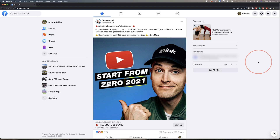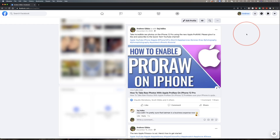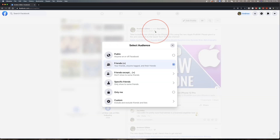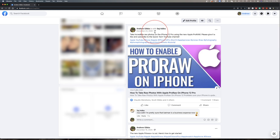Next, on the desktop website, find the post that you want to make public by going to facebook.com and then heading to your profile page. In here, just select the privacy icon at the top of your post. Again, you can see that this is currently set to friends only. Select public and the post will then be automatically switched to a public post.